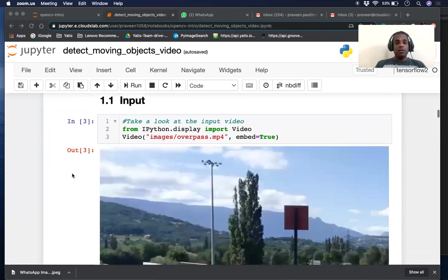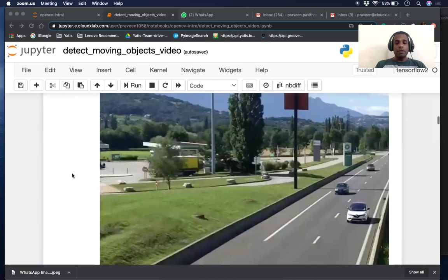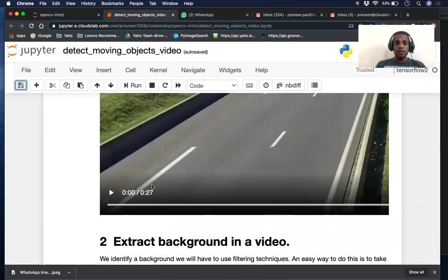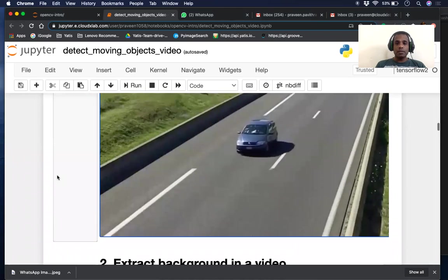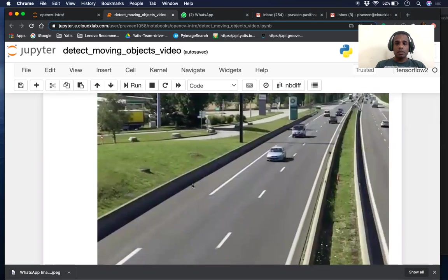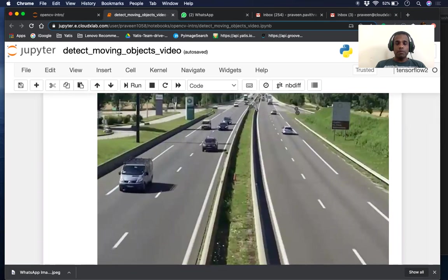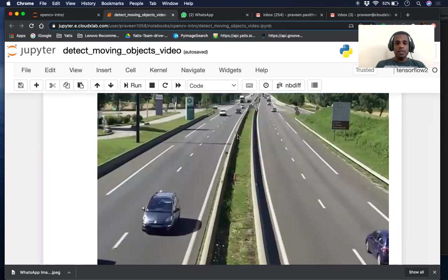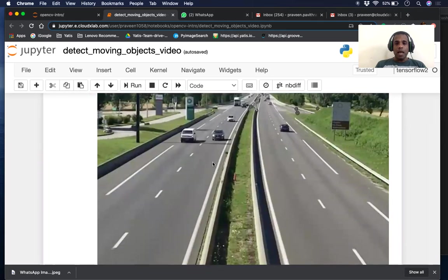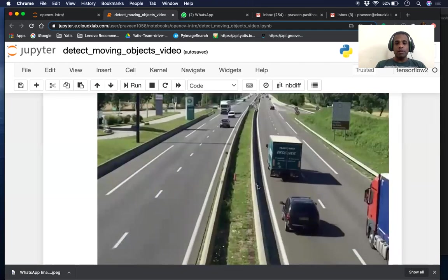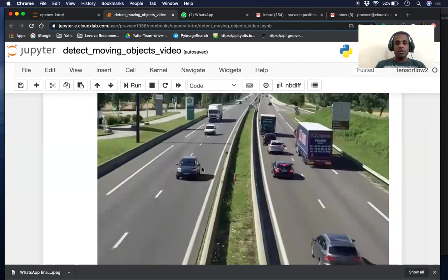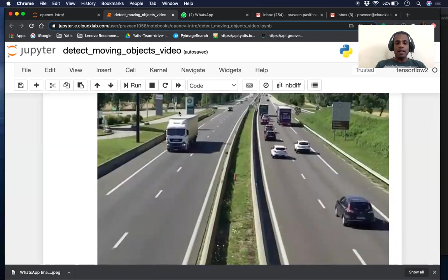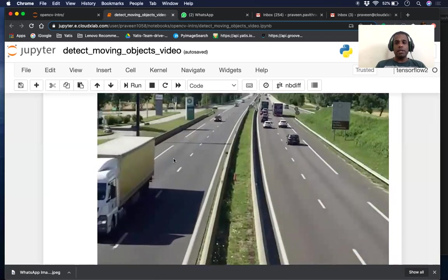First thing we're going to look at is the video. Our input video looks like this. It's pretty large and as you can see, it's an overpass camera and there are vehicles, cars and trucks, moving on this road. We will try to detect the background and then the moving images on this video.